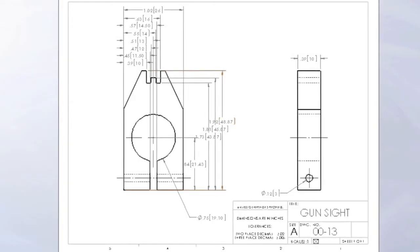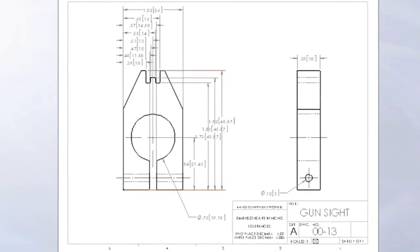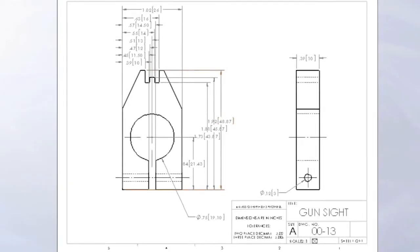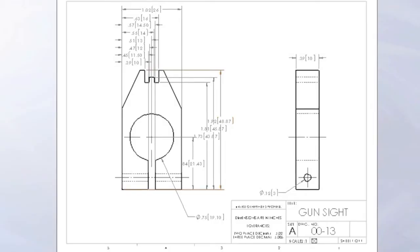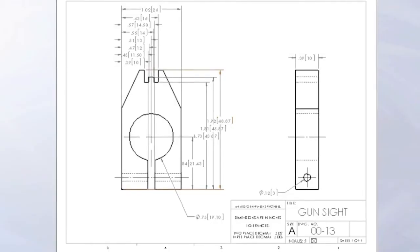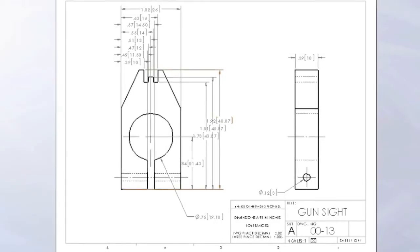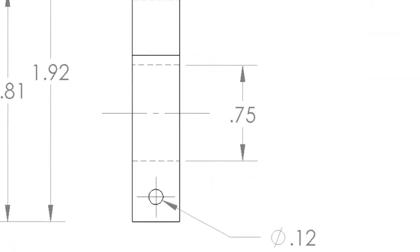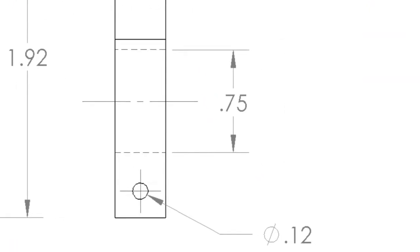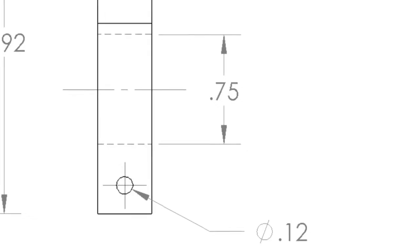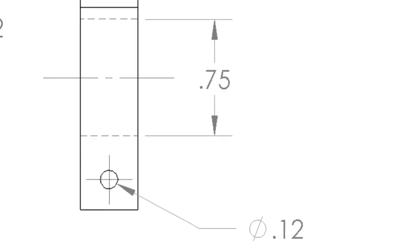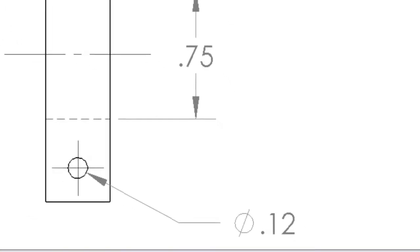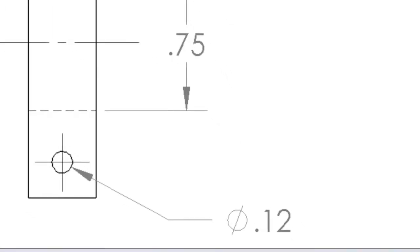This is all possible through the use of the drawing itself and the symbols that are used to indicate specific details. This communication method should be understood by all of the stakeholders in the manufacturing process: the designer, engineer, machine operator, assembler, and quality control.